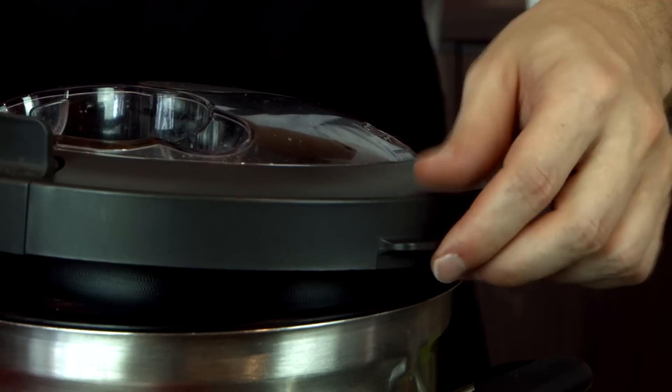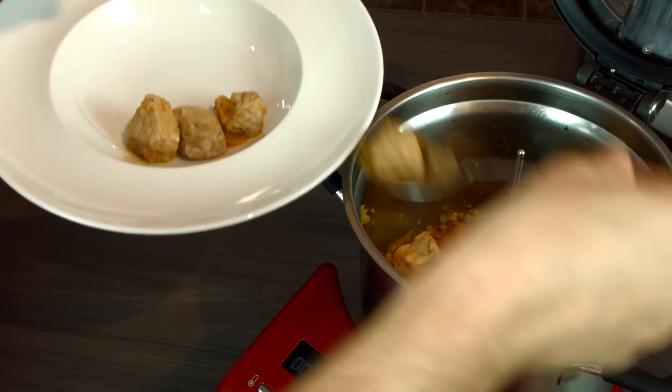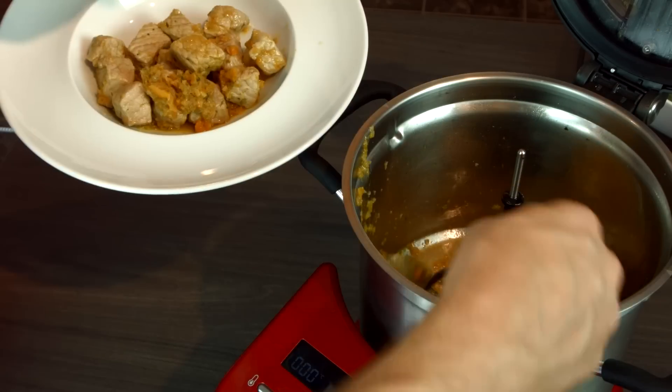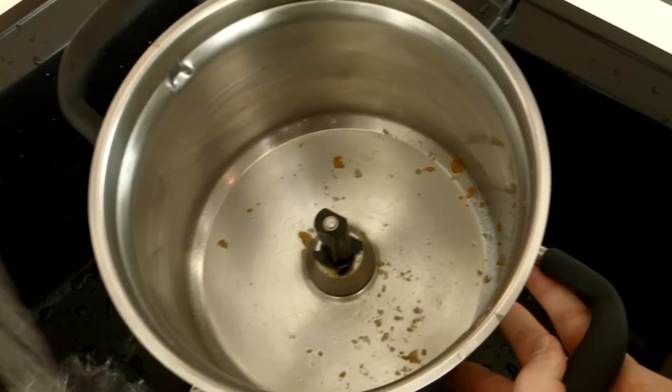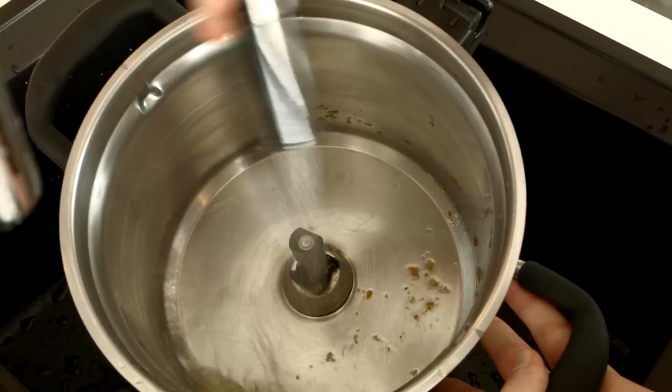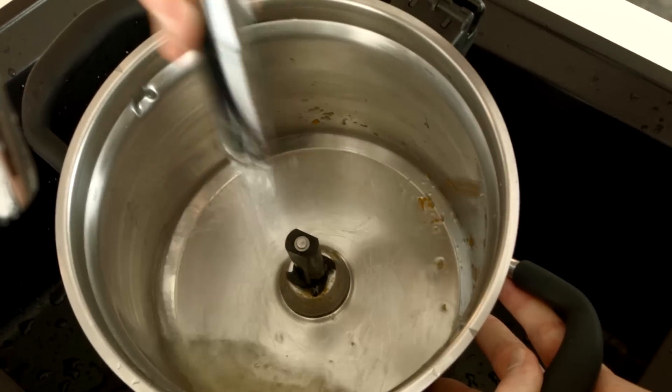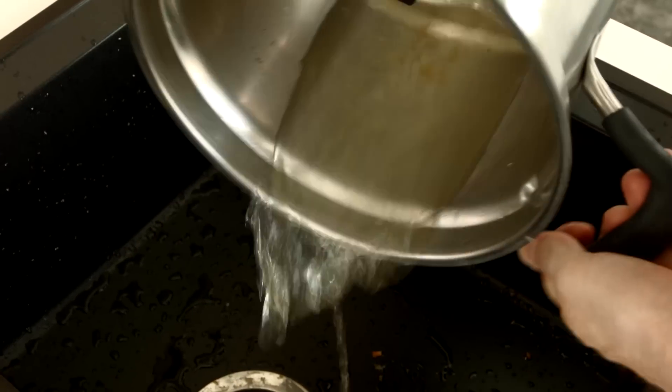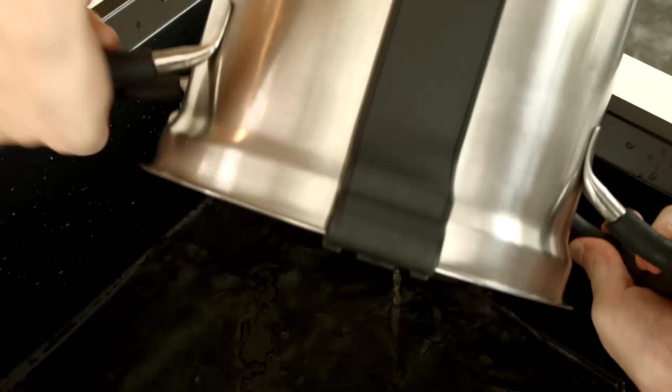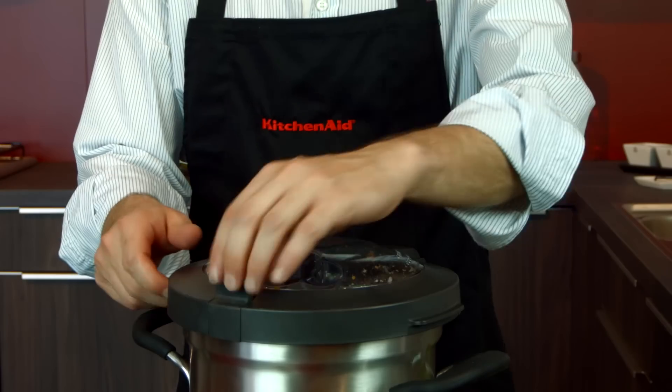When you finish cooking, all the parts can be easily washed in the dishwasher to ensure convenience and maximum hygiene, or by hand with running water.